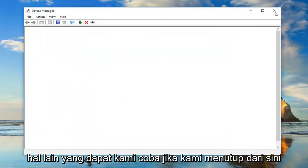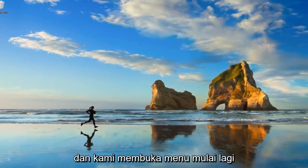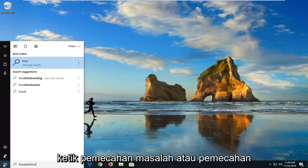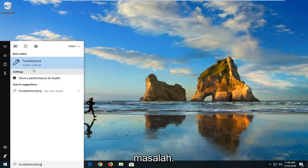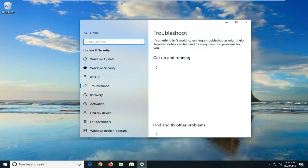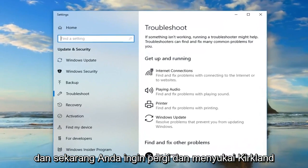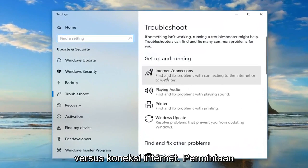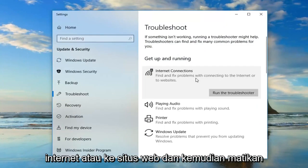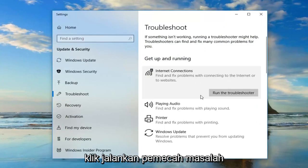Another thing we can try — if we close out of here and open up the start menu again — type in Troubleshooting, or Troubleshoot. The best match should say Troubleshoot; left click on that one time. Now you want to left click on where it says Internet Connections — Find and fix problems with connecting to the internet or to websites — and then left click on Run the Troubleshooter.